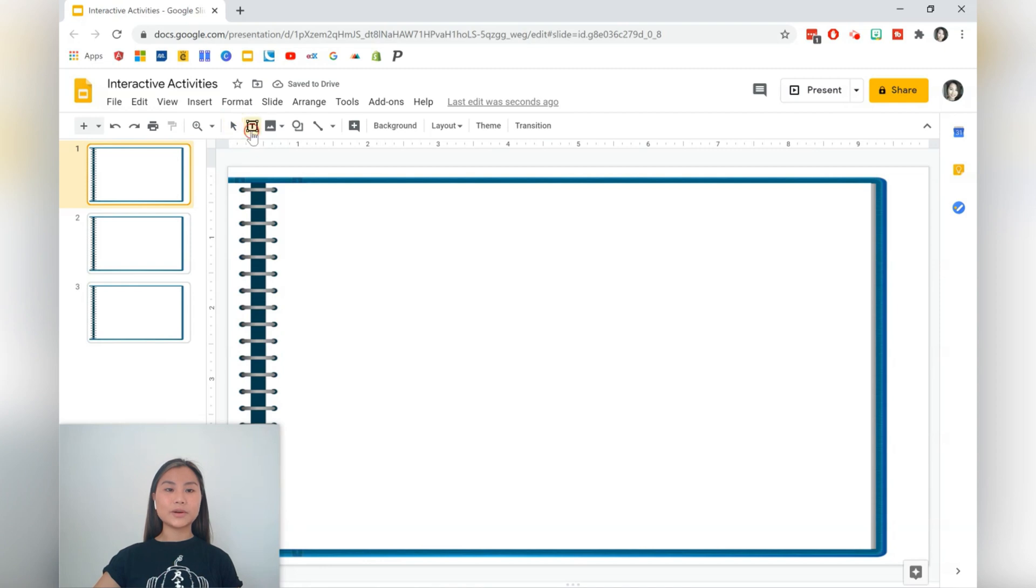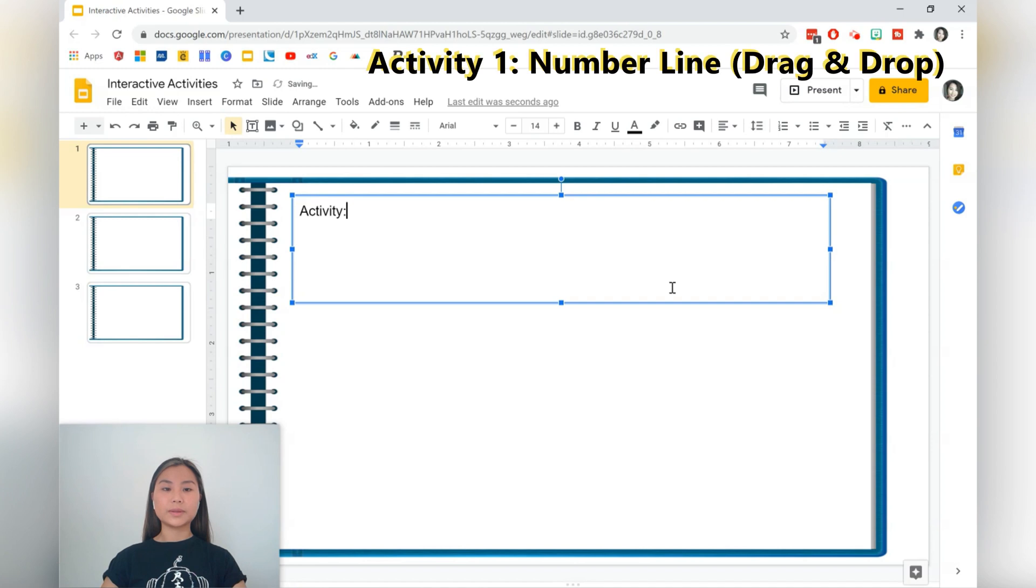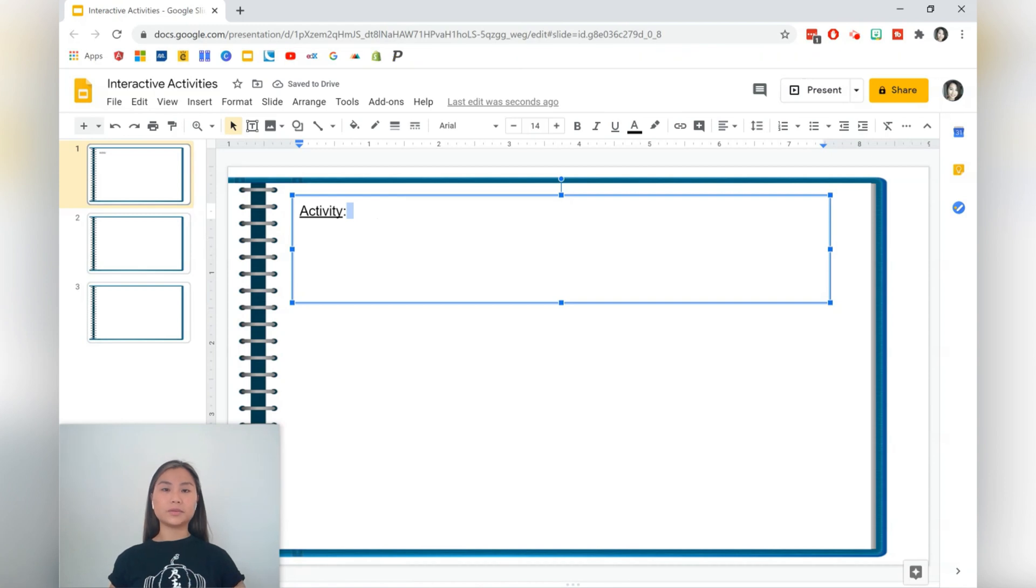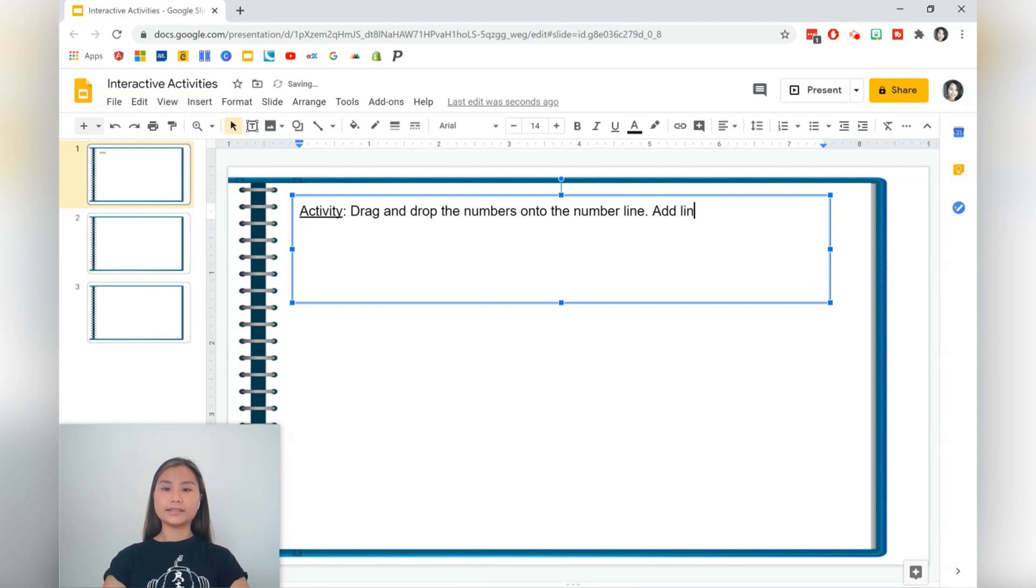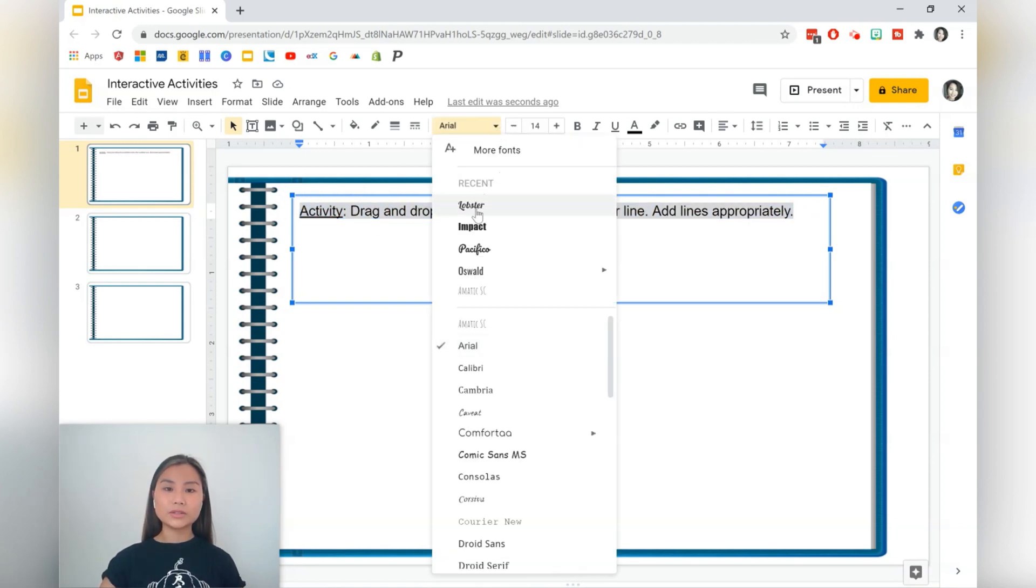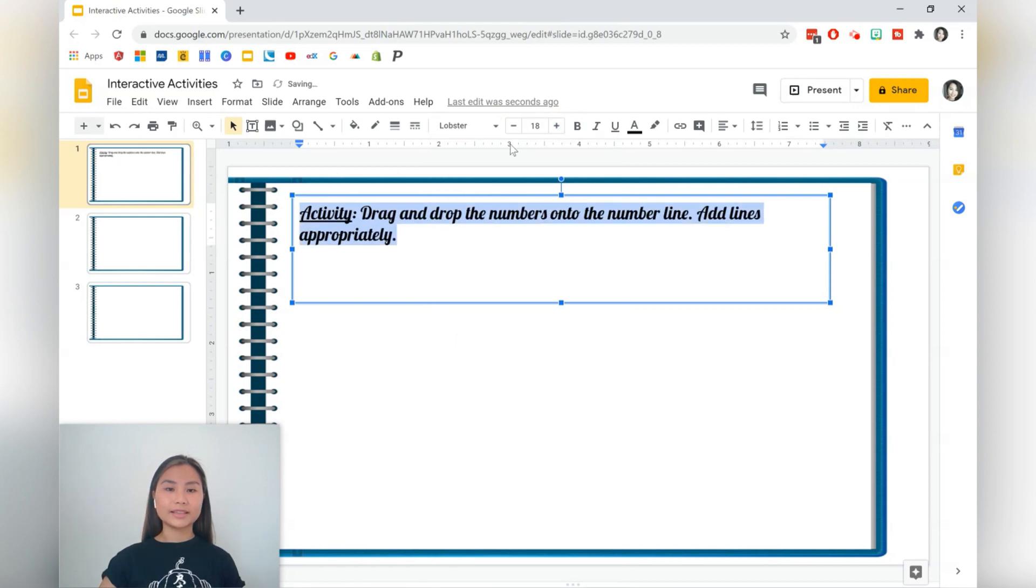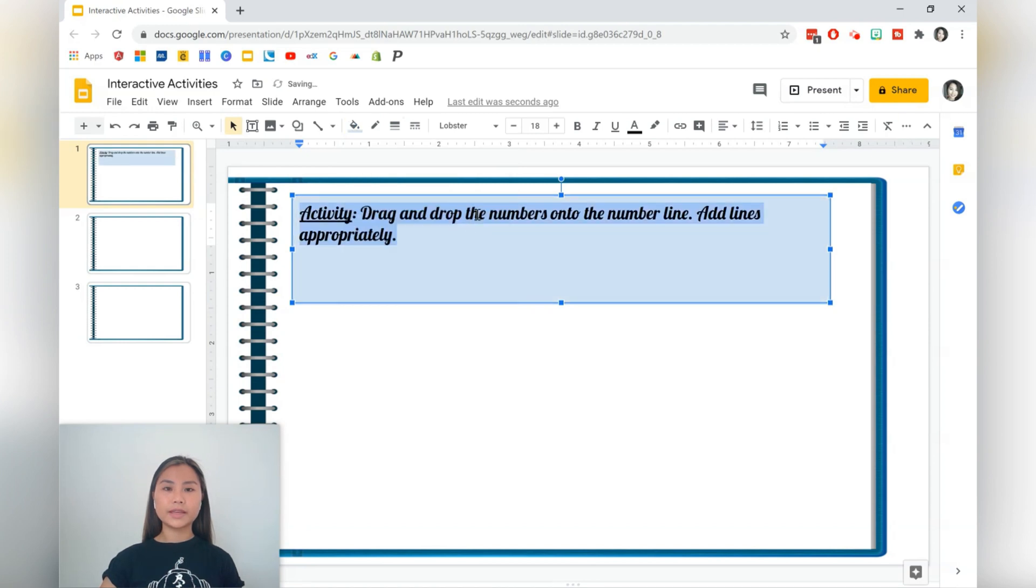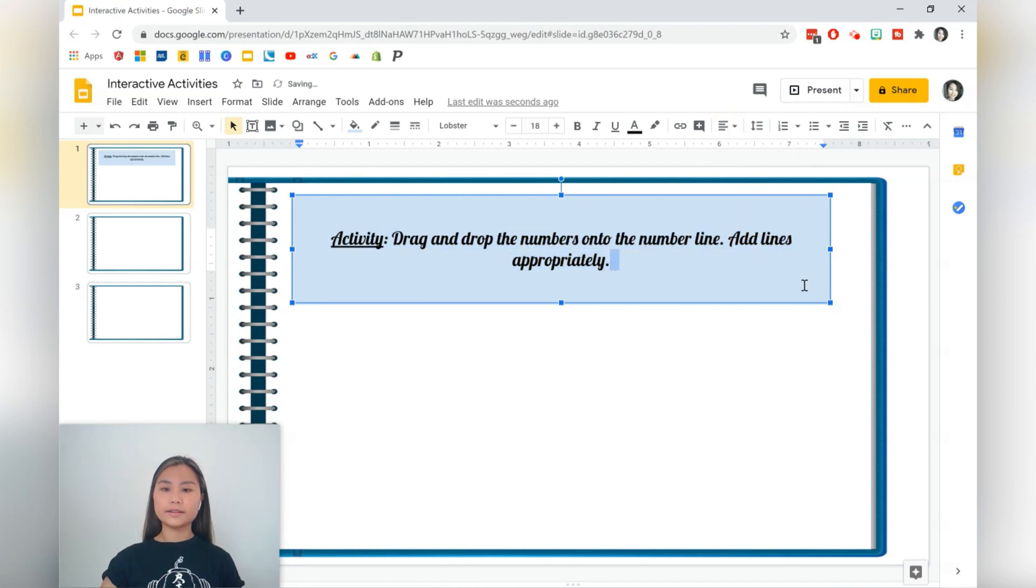Let's add a text box and we'll write activity. The first activity is going to be a drag-and-drop activity where students will be given a number line and numbers to put on top of the number line. So let's have 'drag and drop the numbers onto the number line, add lines appropriately.' If you're using interactive slides for the first time, you do need to demonstrate this with the students so that they know what they're doing. Let's make it a little bit larger, add a fill, go for a blue fill, and align it.